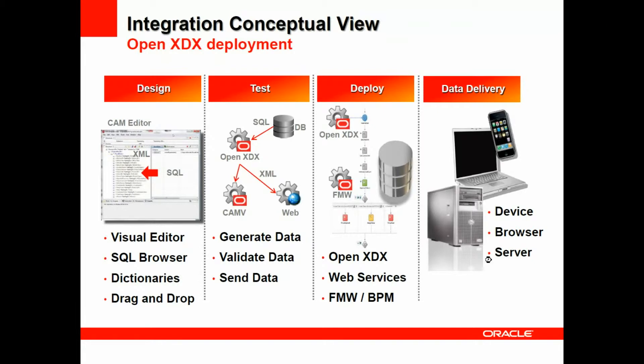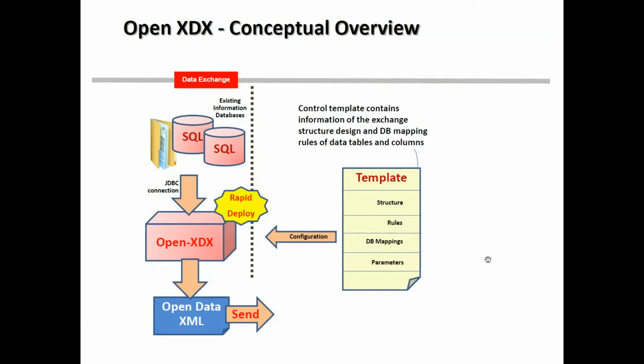So how exactly does this work? The conceptual view of OpenXDX itself is that you have SQL databases, you have a JDBC Java database connection to the OpenXDX component. It can then retrieve the information from your databases, create the XML, and send it.